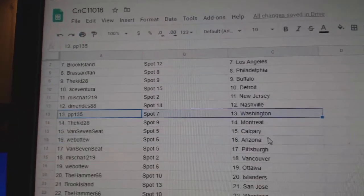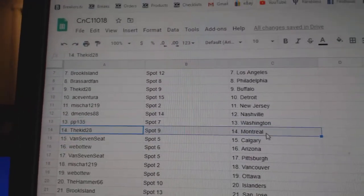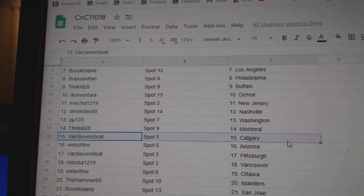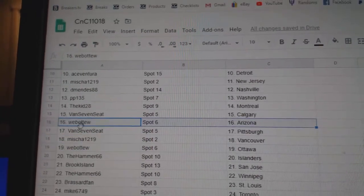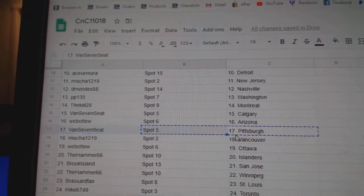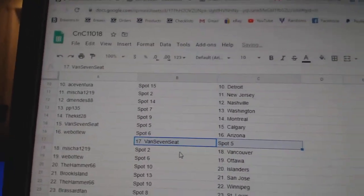Misha's got New Jersey. DeMendez Nashville, PP Washington. Kid's got Montreal. Vans7 Calgary, Web02 Arizona, Vans7 Pittsburgh.